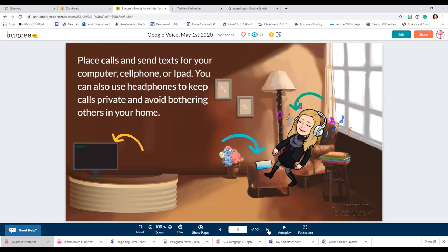I actually had a student contact me asking me to call the police because she was being abused in her home. Domestic violence is on the rise, and I needed to react quickly but didn't need my kids hearing what was going on. It was really nice to have my headphones on, dealing with that situation and being able to help my student without bringing it into my children's ears.